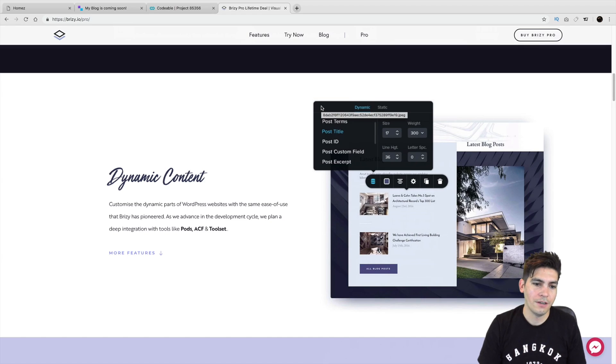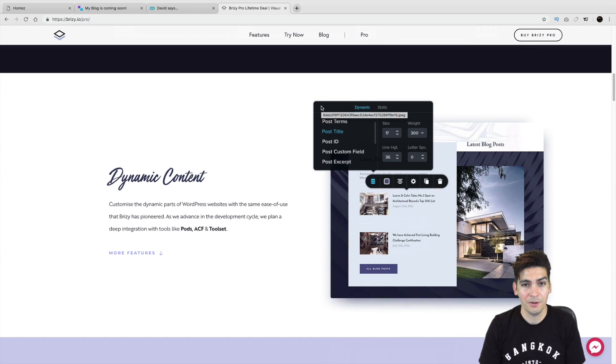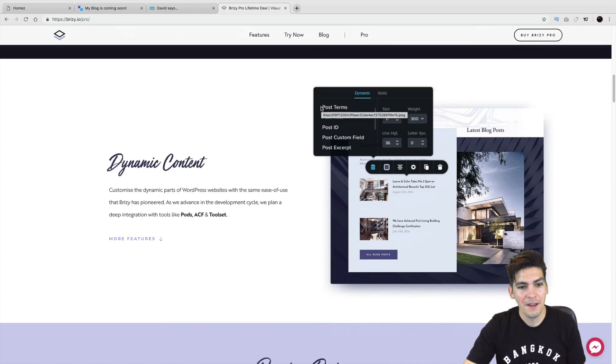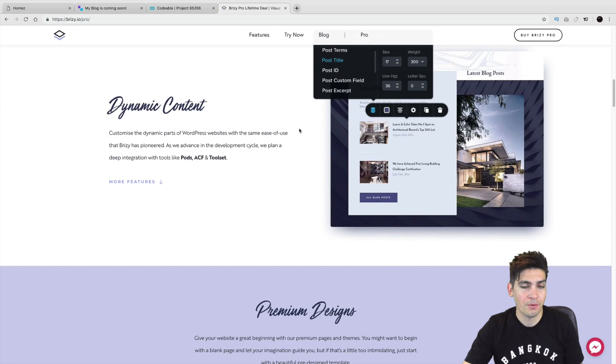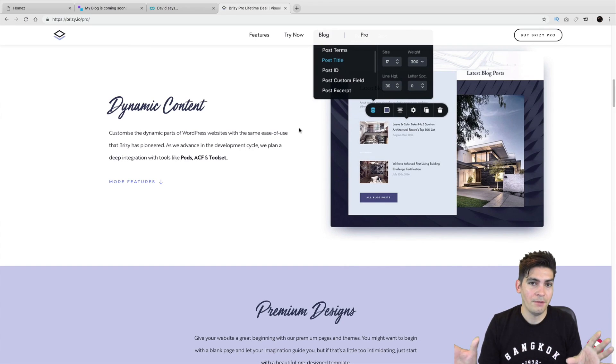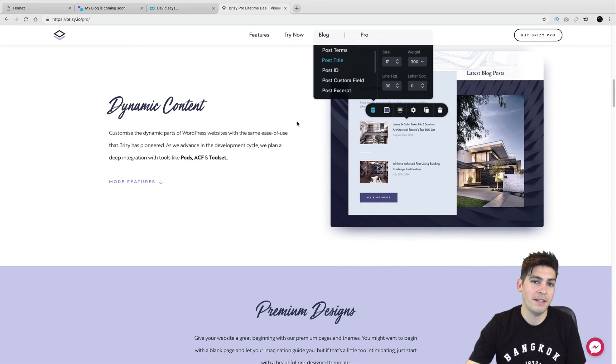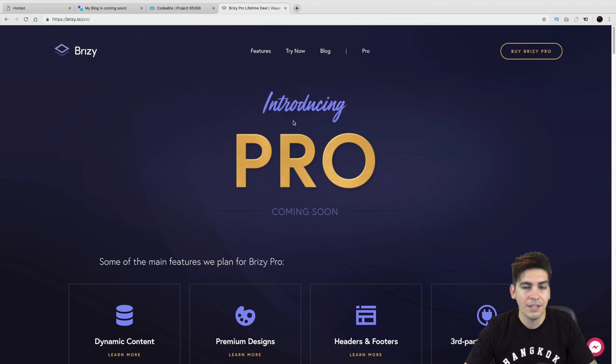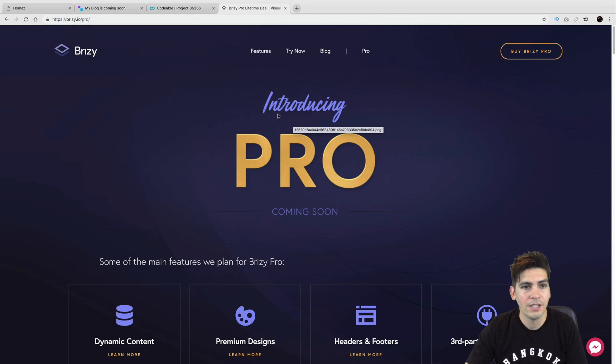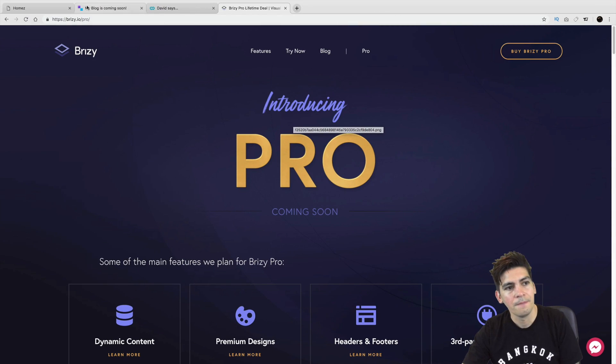So you don't have to pay every single year. I mean, that's a total horrible schedule because you don't want to pay every year. But if you pay right now, you get Brizzy Pro, you lock in the lifetime. You never have to pay again. So I really highly recommend to get the pro. There is a link in the description if you decide to purchase it.